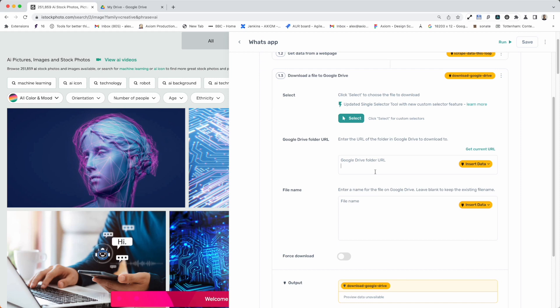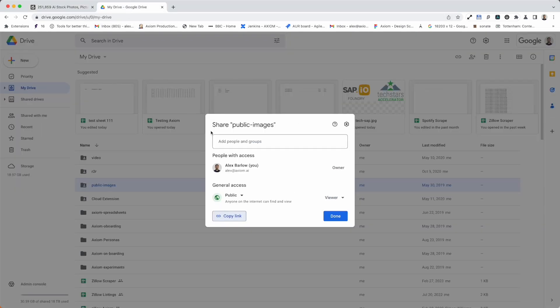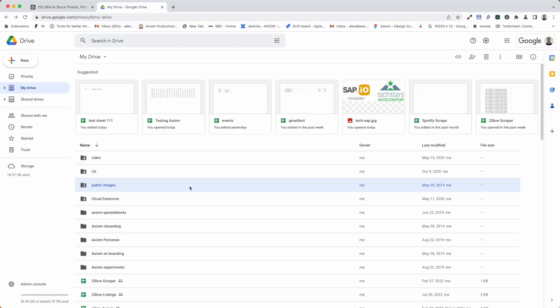Okay, next up you need to insert the URL to that Google Drive you want to write the file to. That's pretty easy. Let me just take you into Google Drive and I'm just going to show you here.